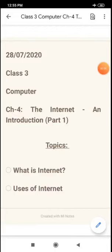Class 3 Computer Chapter 4: The Internet - An Introduction. Topics for today are What is Internet and Uses of Internet. Children, today we will know about Internet but first of all let us understand the term Network.